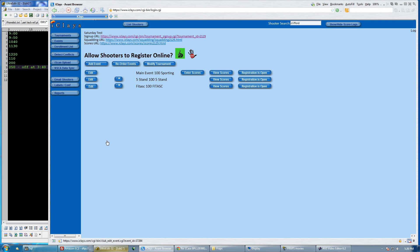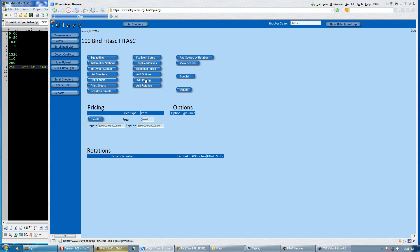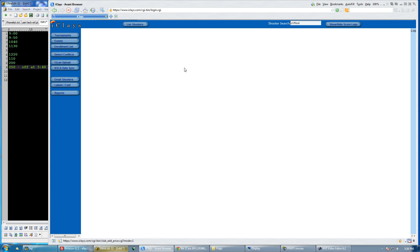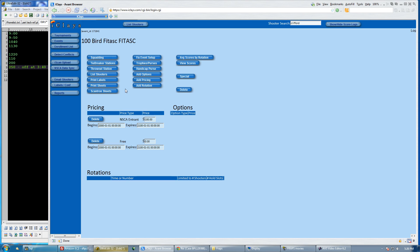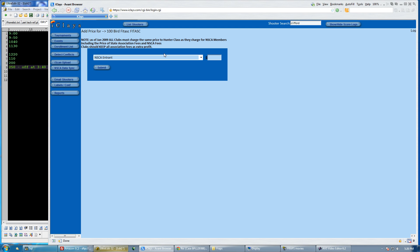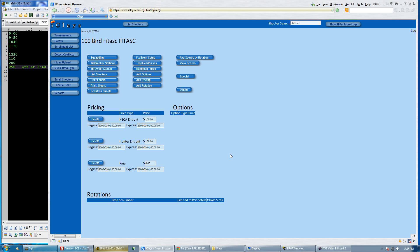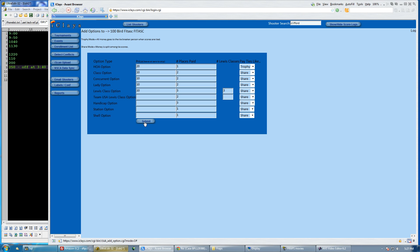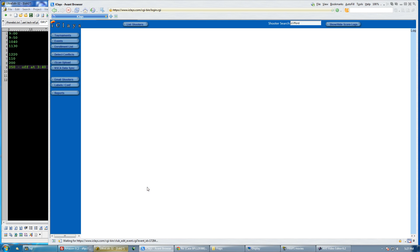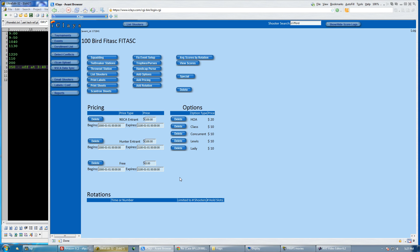Now I'm going to edit the FITASC event and add some pricing. I'm going to start with my NSCA price at 100 and add a hunter price. Although I'm unlikely to get any hunters in FITASC, it's possible. So I have my NSCA, my hunter entrance. I'm going to take a default set of options and add a $20 HOA option. Maybe I want my Lewis class to pay three classes in three deep. I'm going to make that little change.